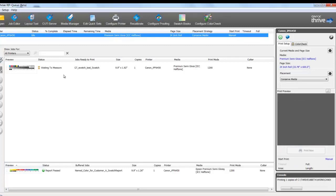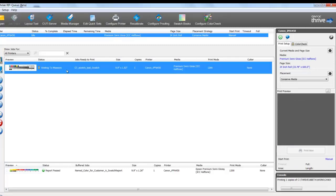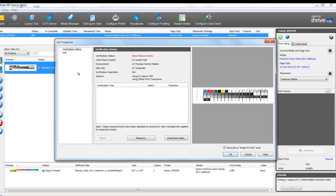Once my chart has been completed, I'll measure by double-clicking the file and enter the Job Properties attributes specific to the color check. And at this point, I'll begin my measurements.